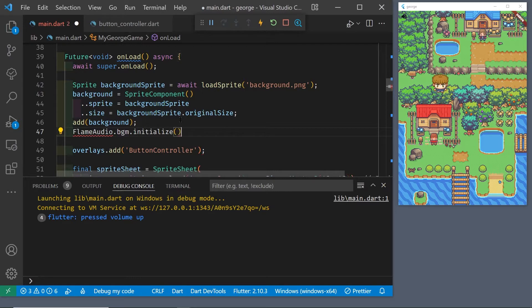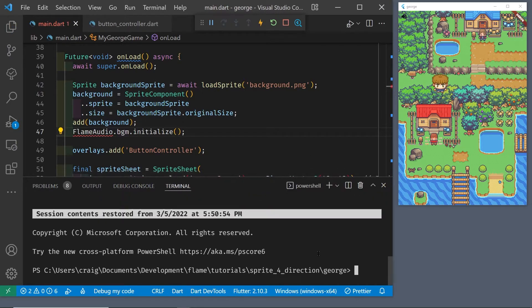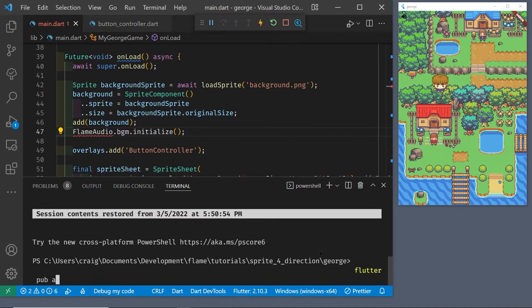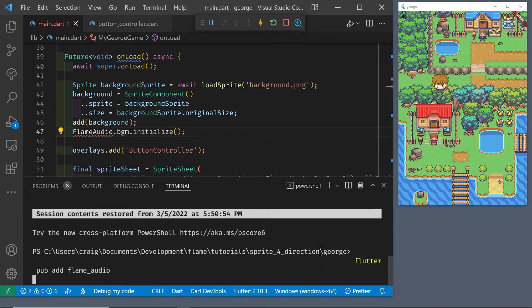The flame audio BGM or background music must be initialized in the onLoad method. Let's go ahead and add the flame audio package: flutter pub add flame_audio.